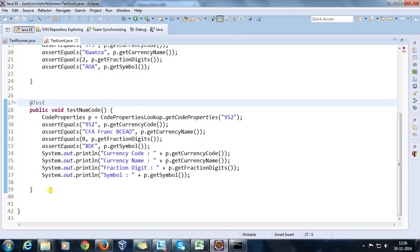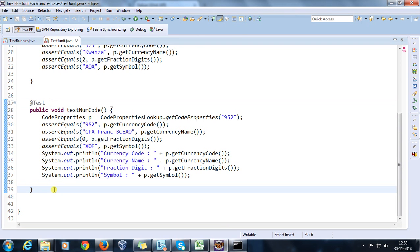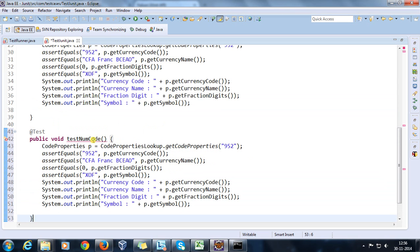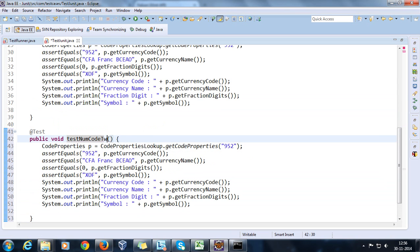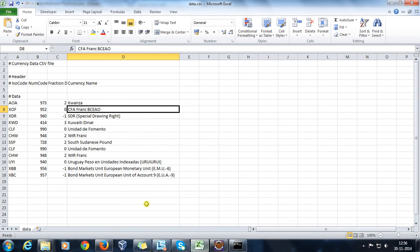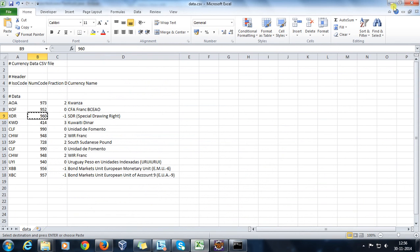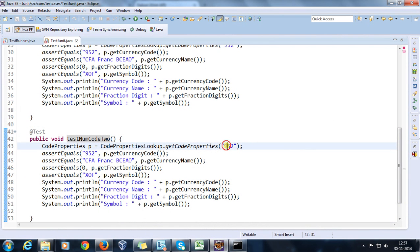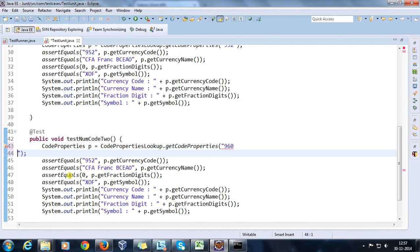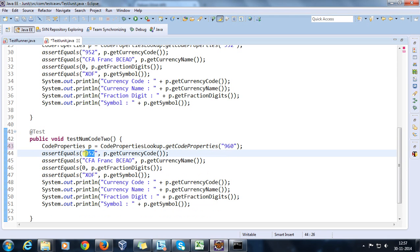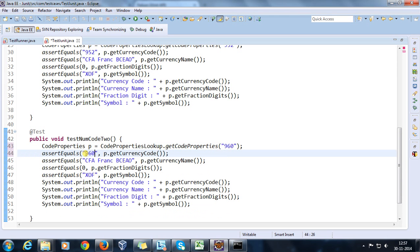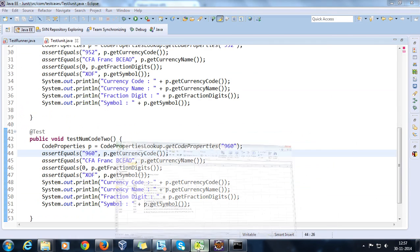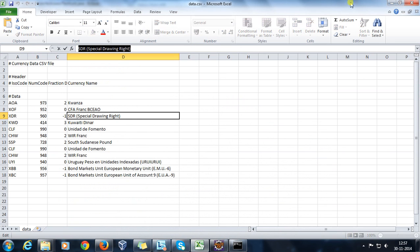Inside the test JUnit I will create one more method and let me call it test_num_code_2. Here I will pass 960 as argument, this will be 960, and the other value will be this.